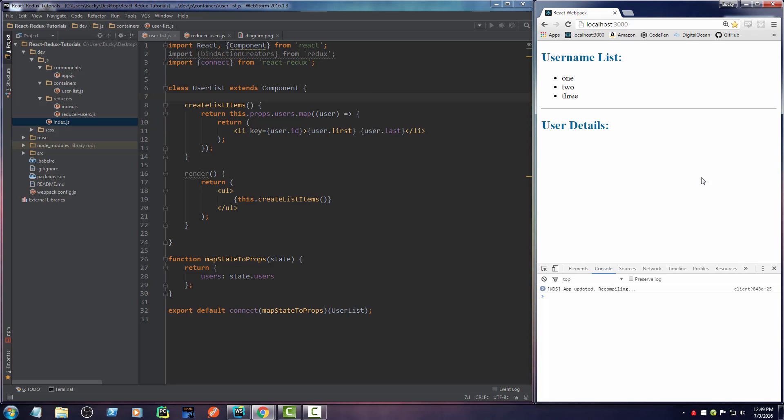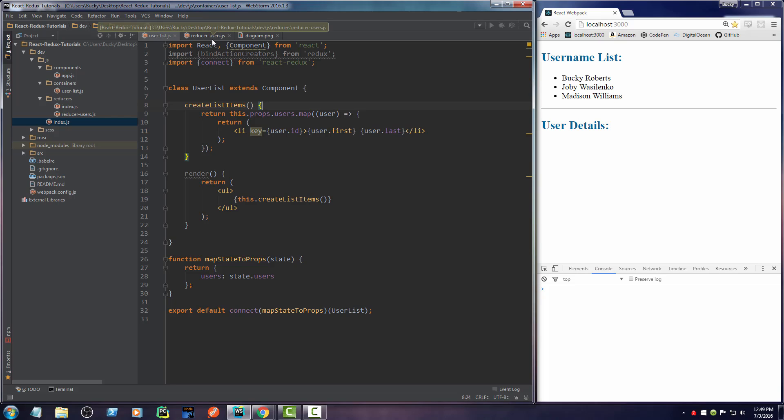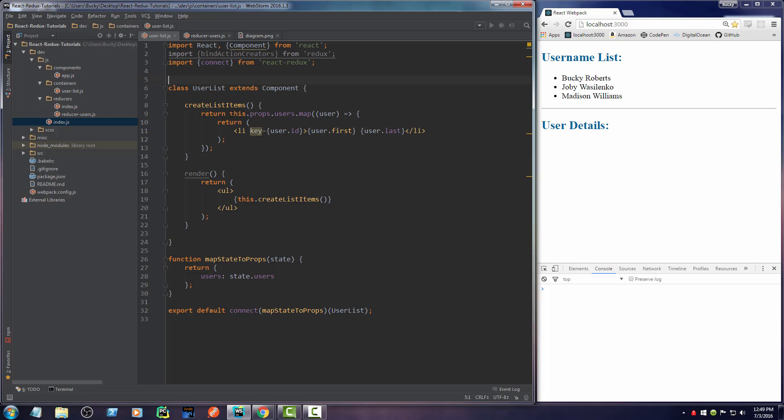So now, if this re-renders, check it out. How beautiful is that? So again, what we can do is we can take in any piece of data from the entire application and we can pass it into user list or any component that we want as a property. And then with those properties, we can pretty much do whatever we want with them. We can display different bits of data. We can add event handlers, which we're going to be doing soon.